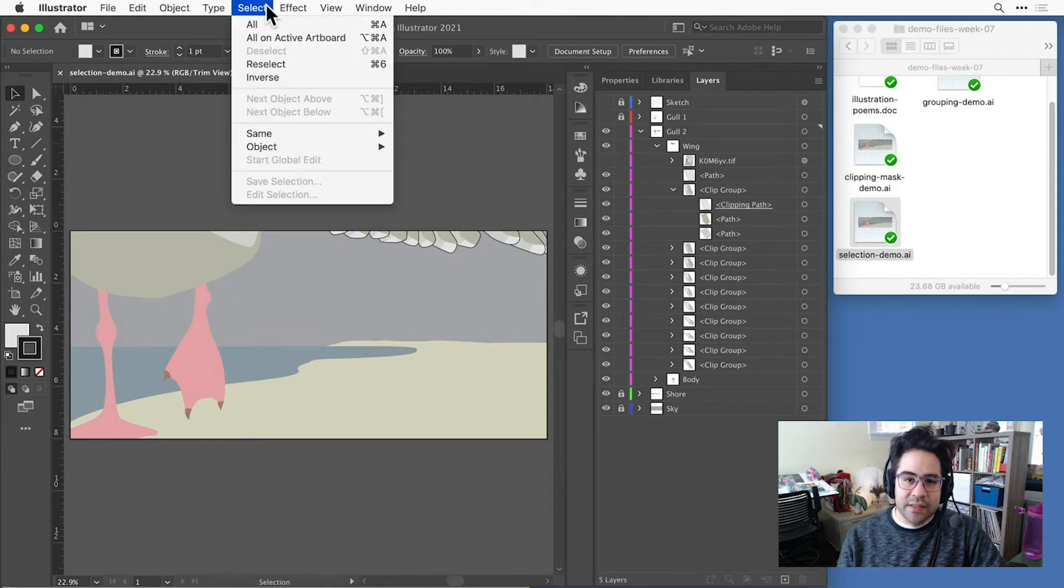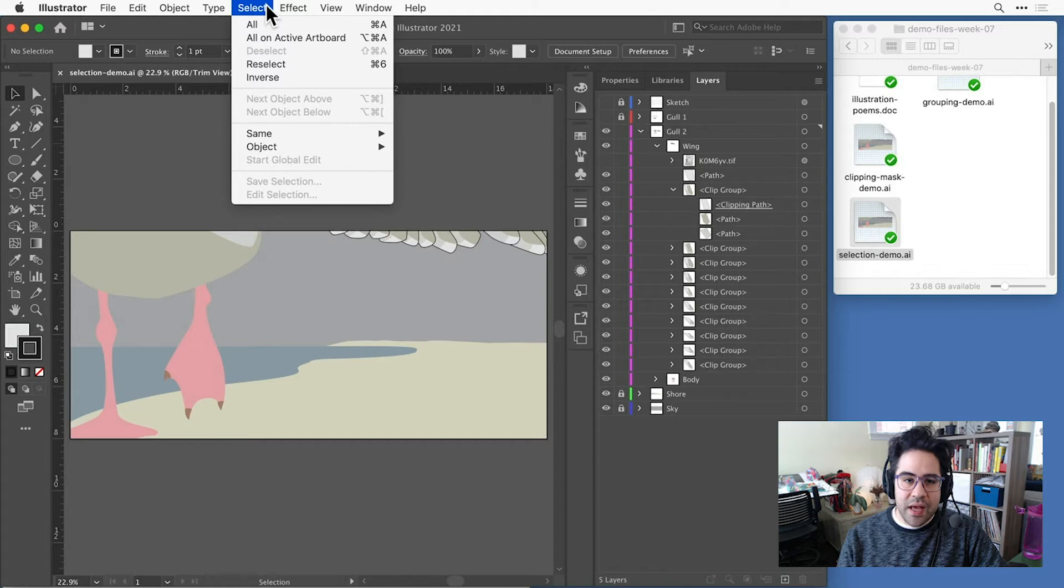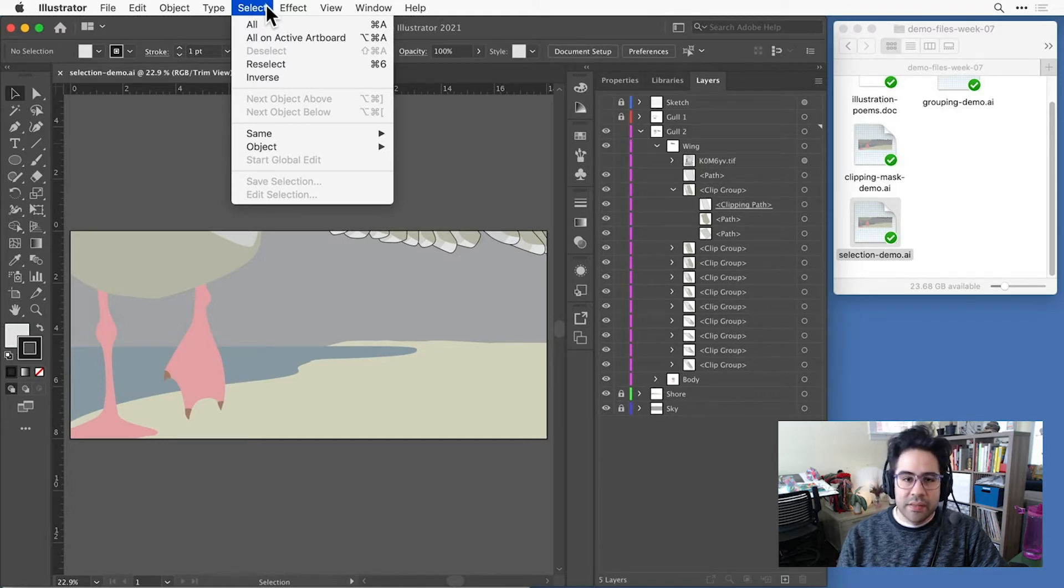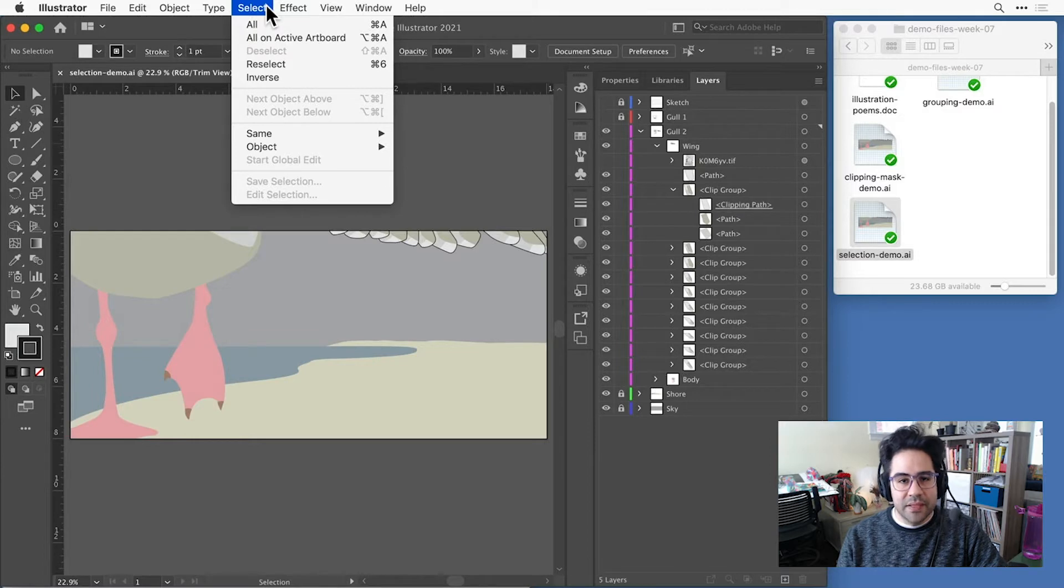I've got the demo file selection demo.ai open from this week's demo files, and we'll use this to briefly explore some of the selection commands that we get in the select menu.